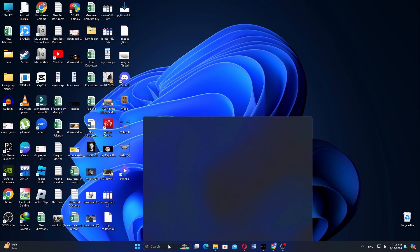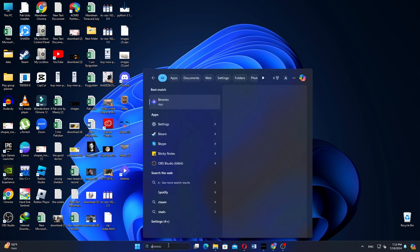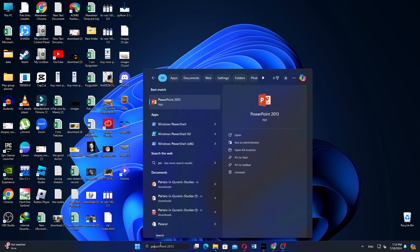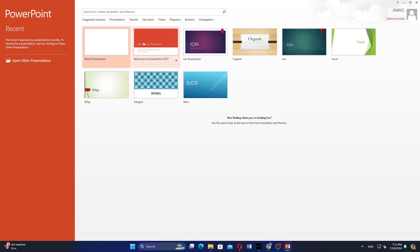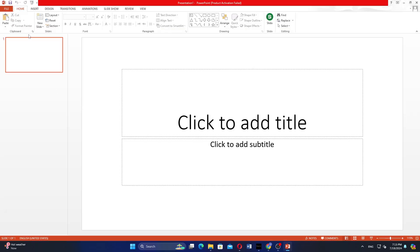Next, go to the taskbar and use the search bar to search for PowerPoint. Open PowerPoint from the search results. In PowerPoint, click on Blank Presentation to create a new presentation.